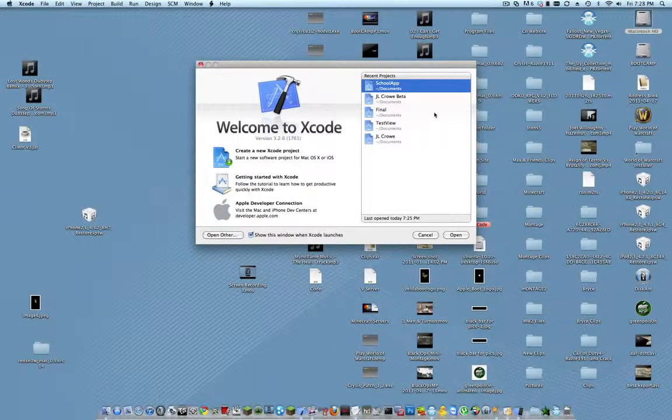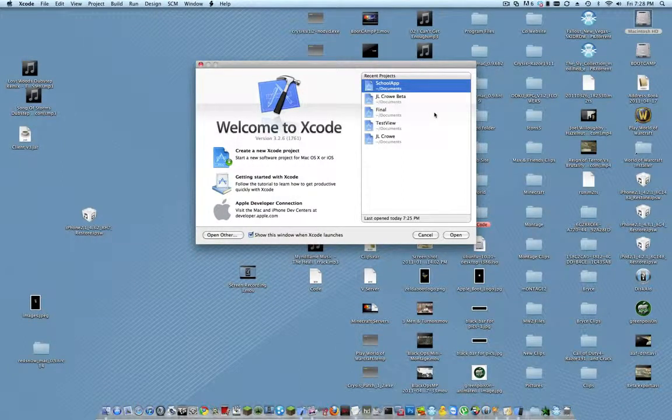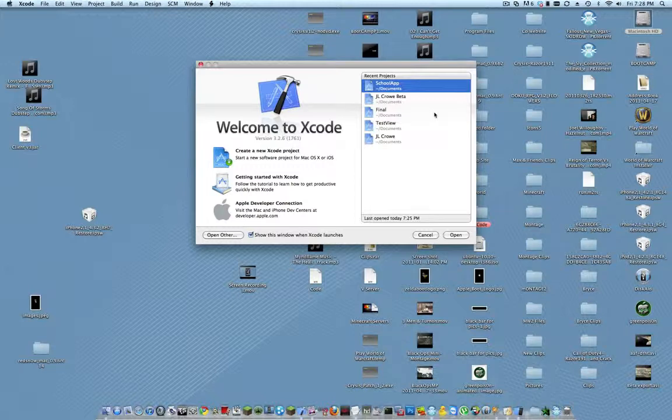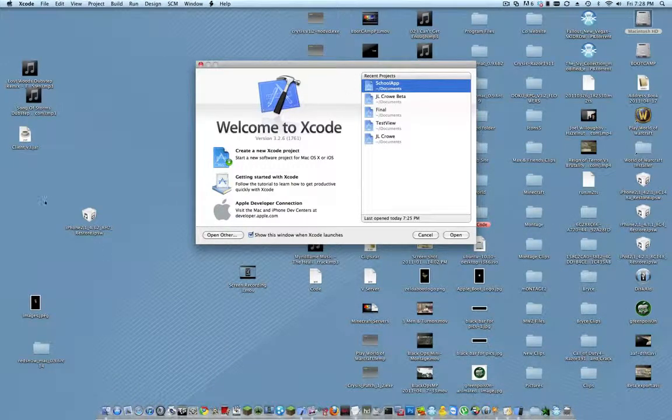What's up? Today I'm going to be showing you how to set a root controller for your application in Xcode that is a window-based application.